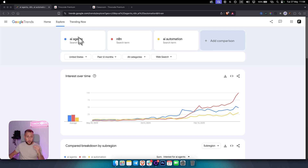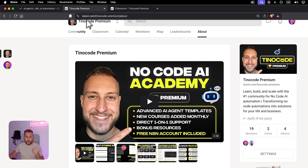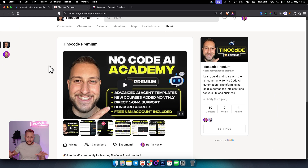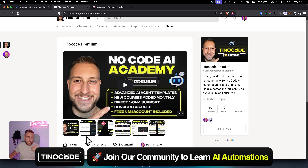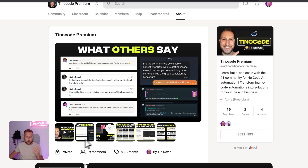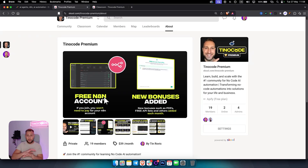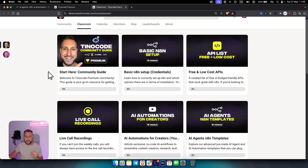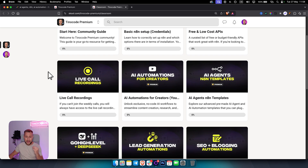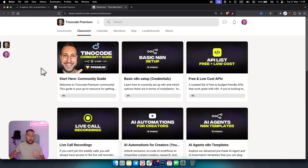Our school community is different from others — we add advanced AI agent templates every week, new courses monthly, and offer direct one-on-one support. We're also giving away a free n8n account for every person that joins. You can join now for a discounted price, or just learn from this video.